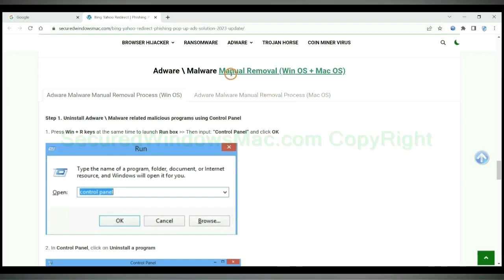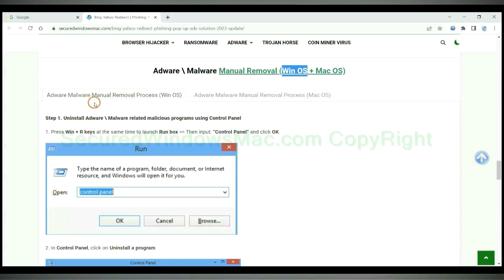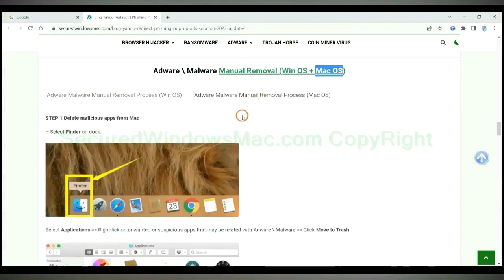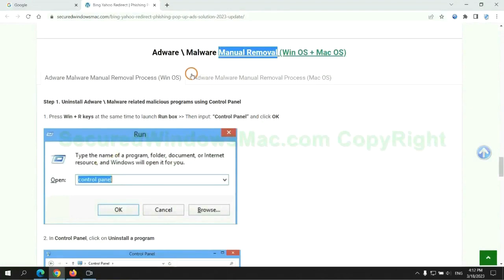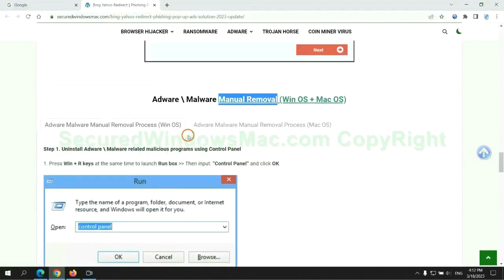If you prefer trying manual removal, follow the steps below. Windows users read the first tab, Mac users read the second tab. Now let me show you how to do it.